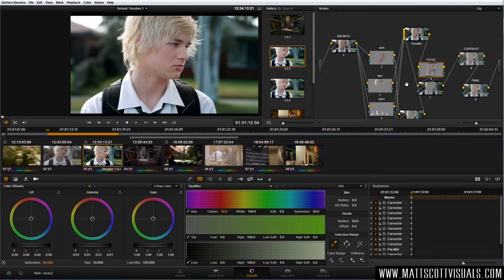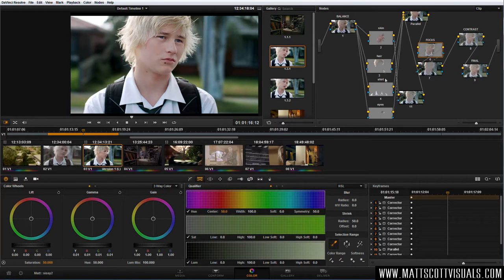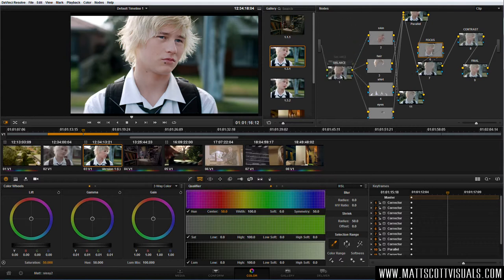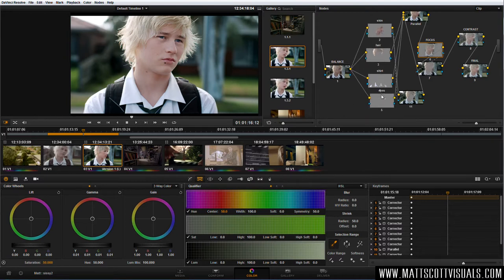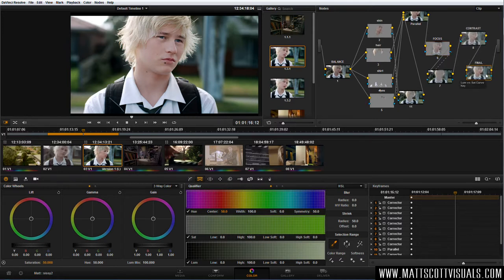Here is the finished product. DaVinci Resolve works with nodes. This may seem like a very complex grade, but when you break it down, it's actually quite simple. Basically what we're doing is: first step, let's balance the nodes. Second step, let's have a look at different aspects of the image that we want to adjust. Third step, let's have a look at the focus of the image and where we want our viewer to look - how do we enhance that? And then we have a final contrast node, and a final minor adjustment node.